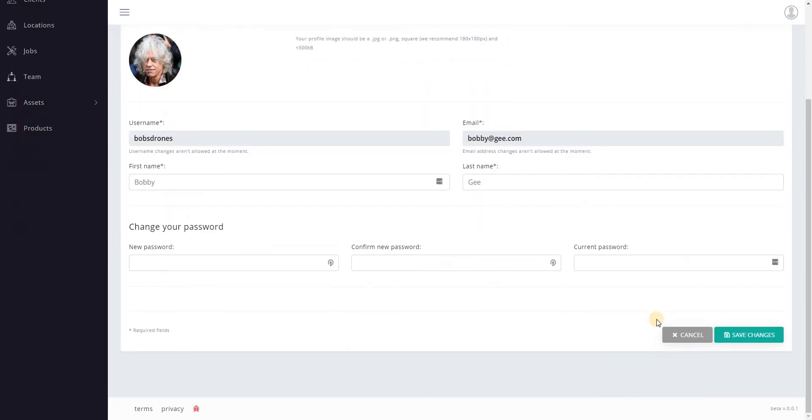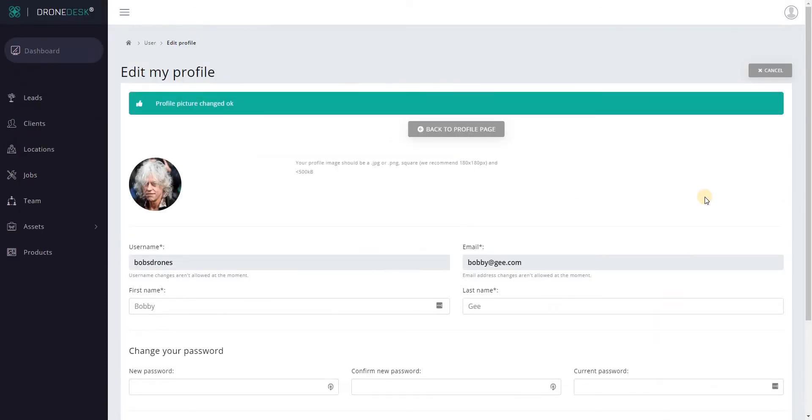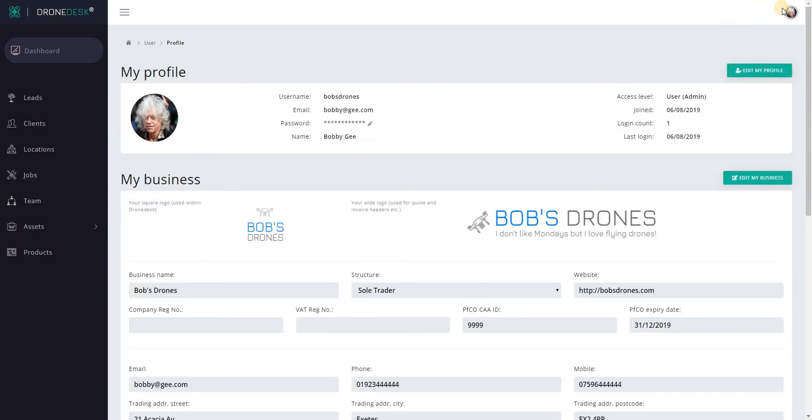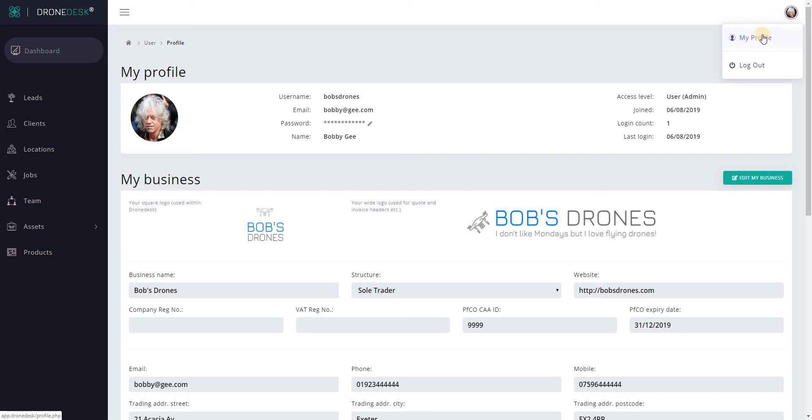So now we've got the business profile set up and my personal profile and you can see at the top right of the screen my personal profile image has appeared and I can come back to this screen at any point within the system by clicking on my profile. This is also where you log out from.